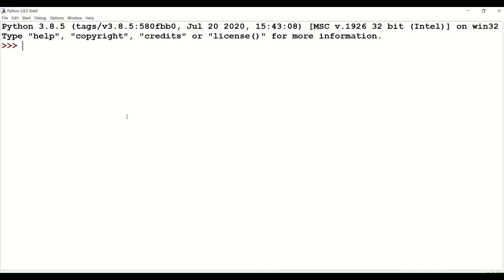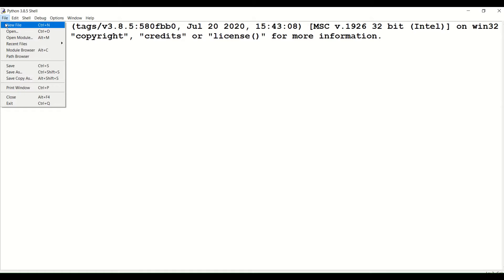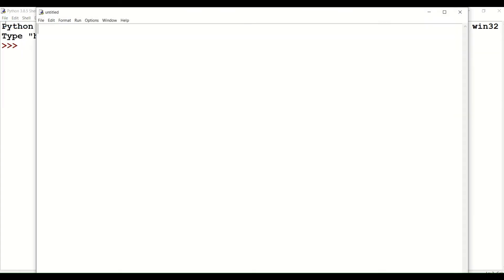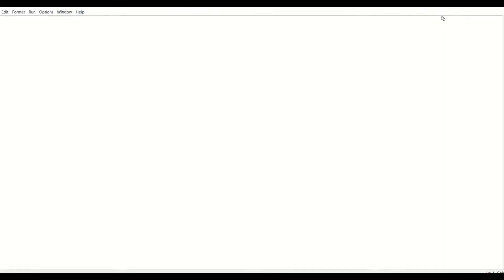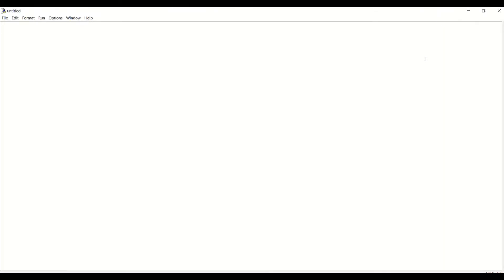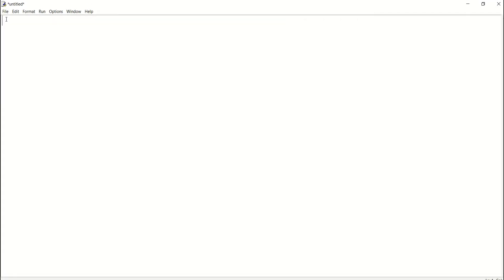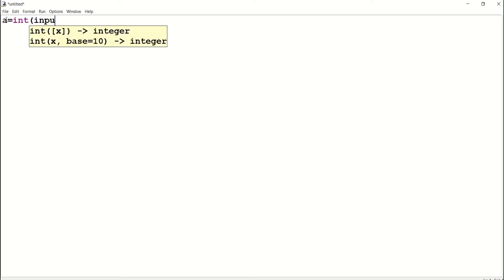For writing the code, we need to go to the script mode of Python. To go to the script mode, click on File and then click on New File. A page appears — this is the script mode of Python. The code goes like this: a equals int followed by input.